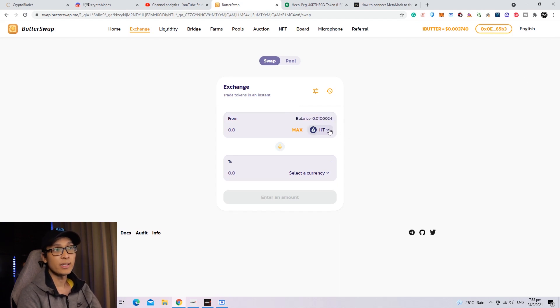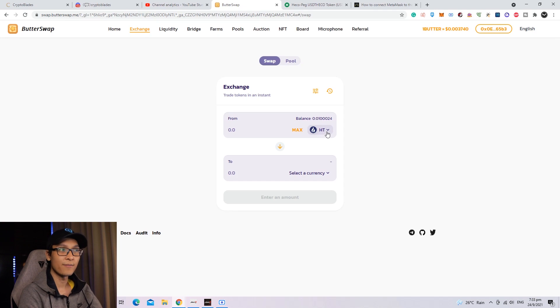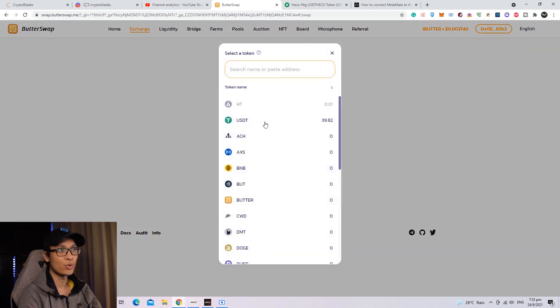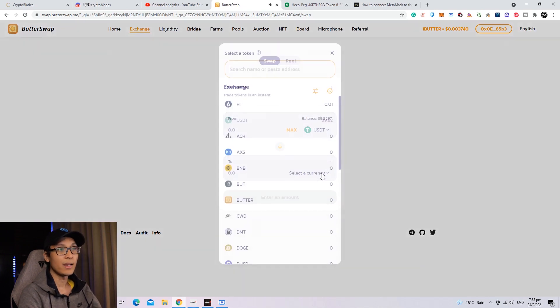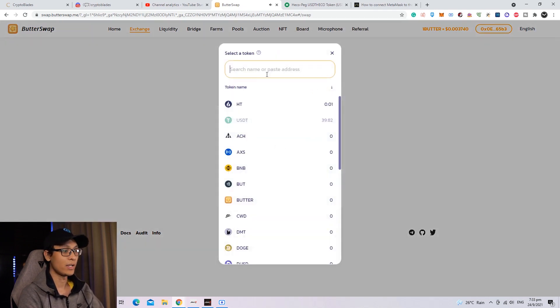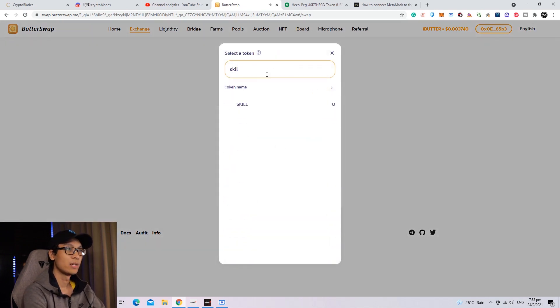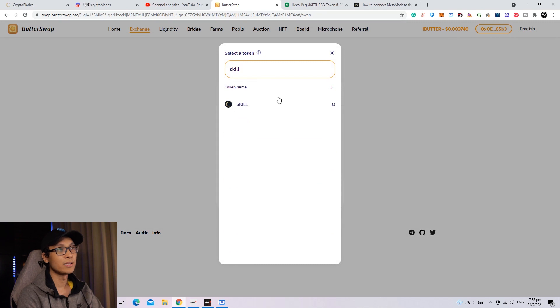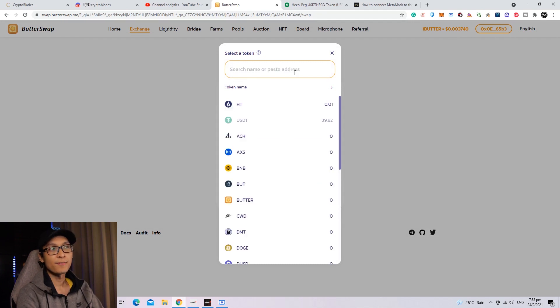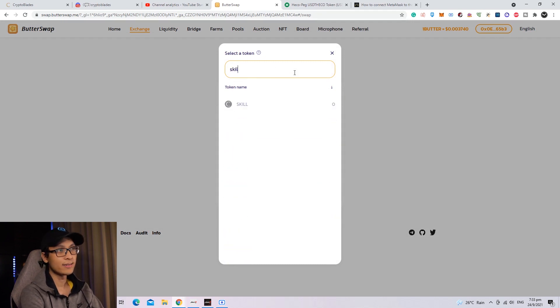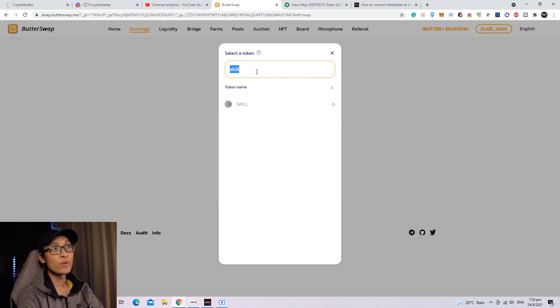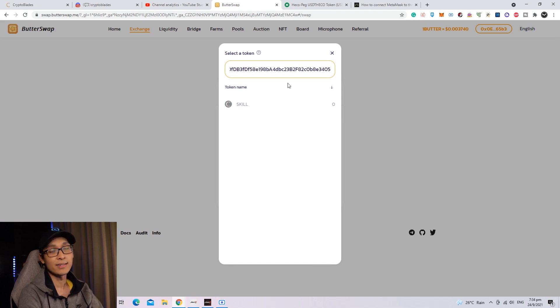From here, you want to exchange your USDT into skills. In order to do that, you need to change the first token into USDT and the last one into Skill Currency. However, since it's the first time, you won't be able to find skill on the token list. So instead, you need to copy-paste this address and you will find the skill token.